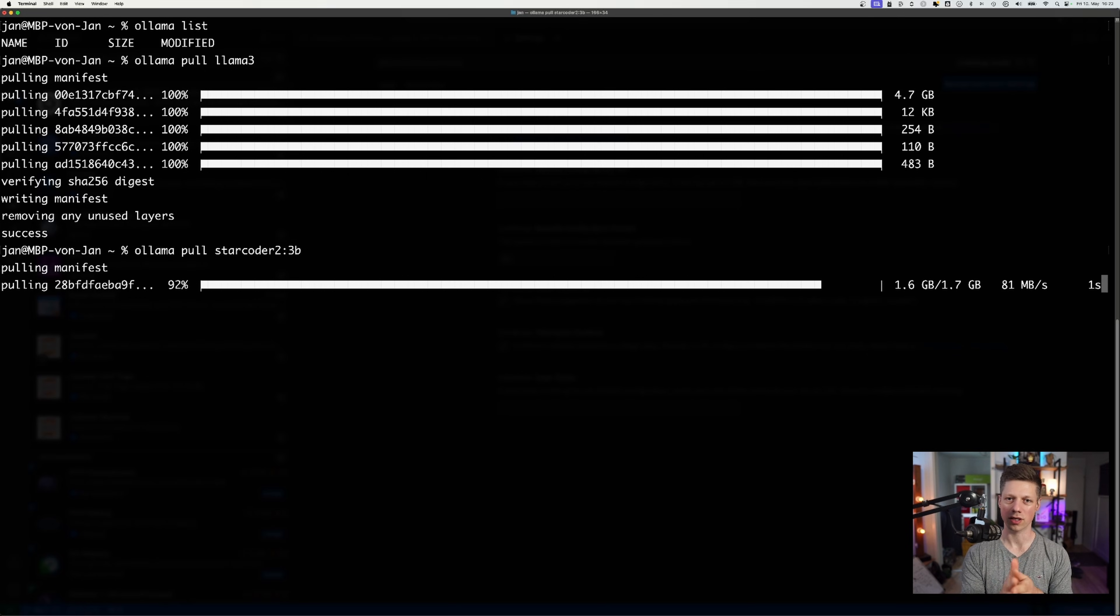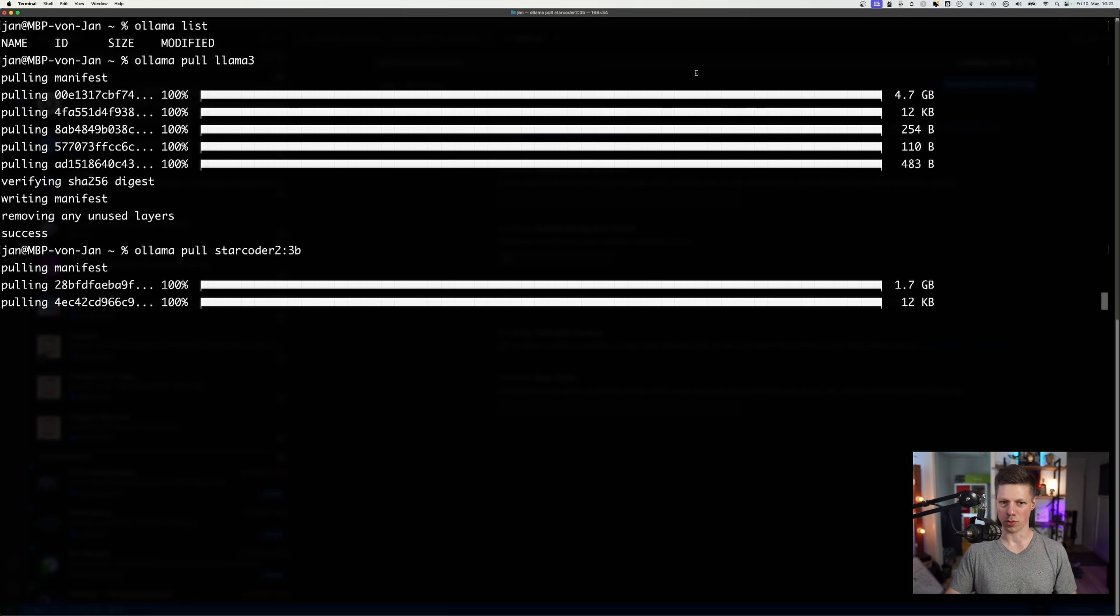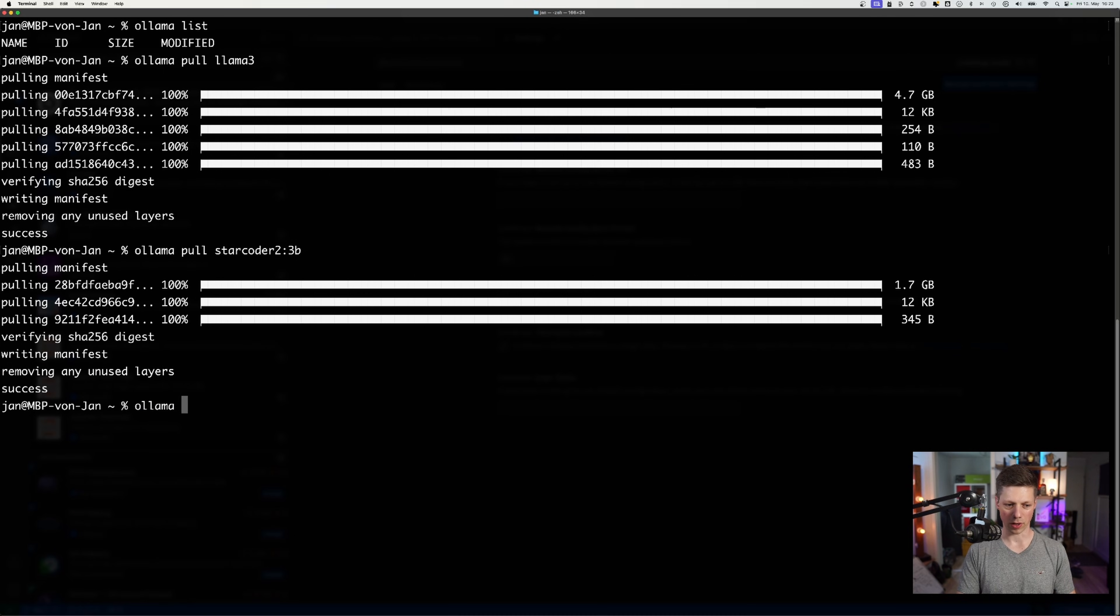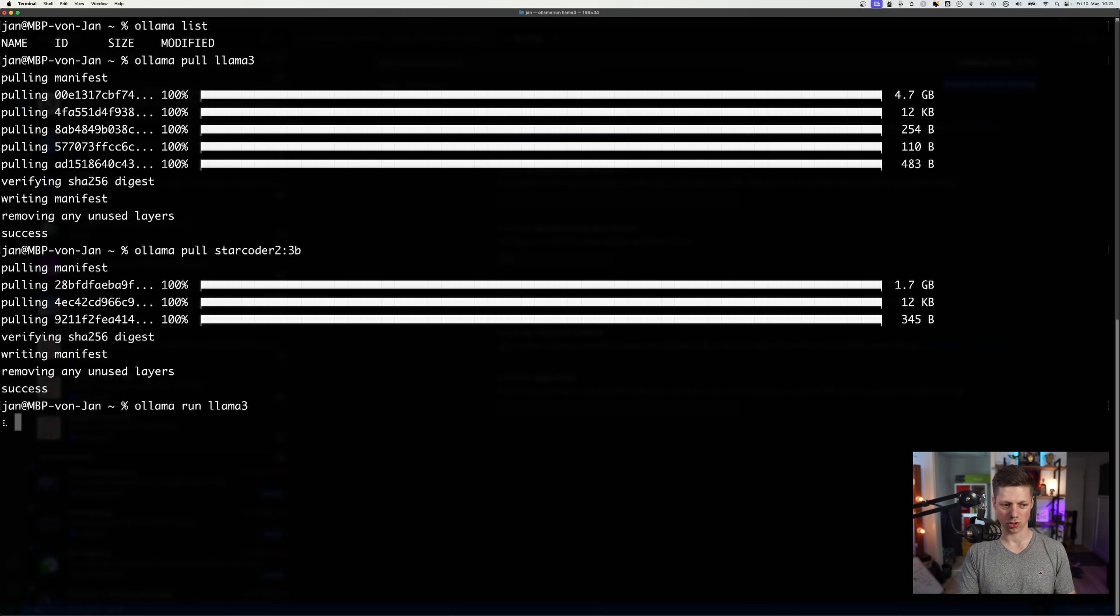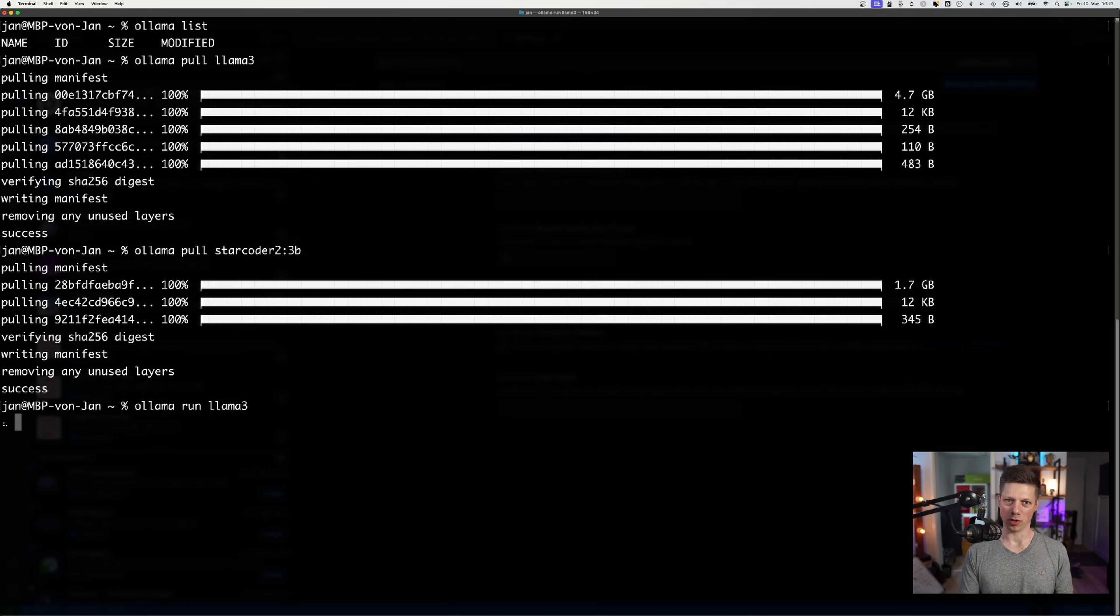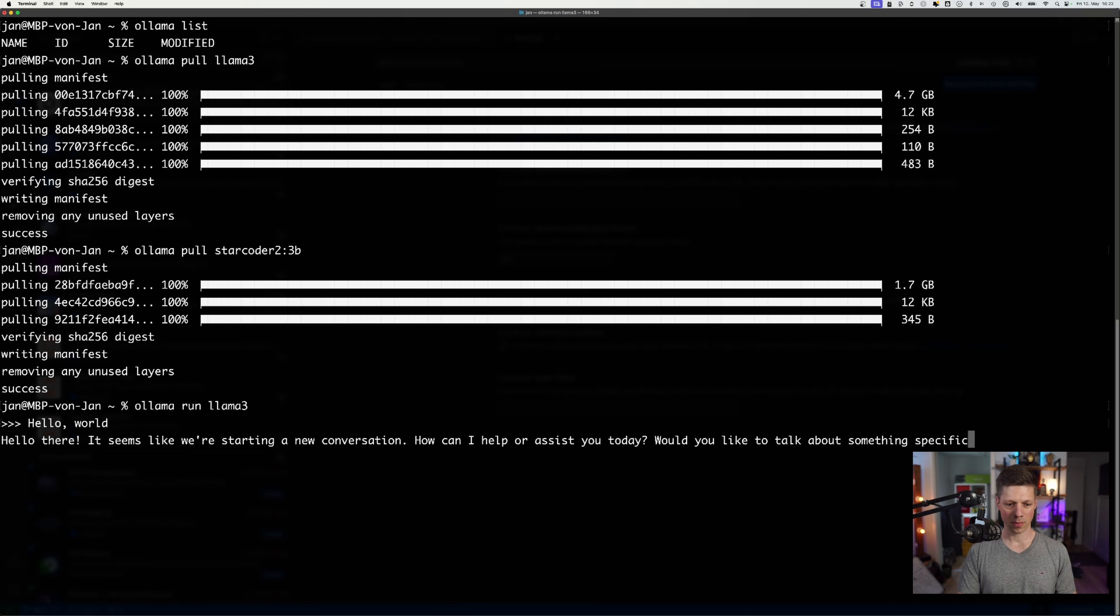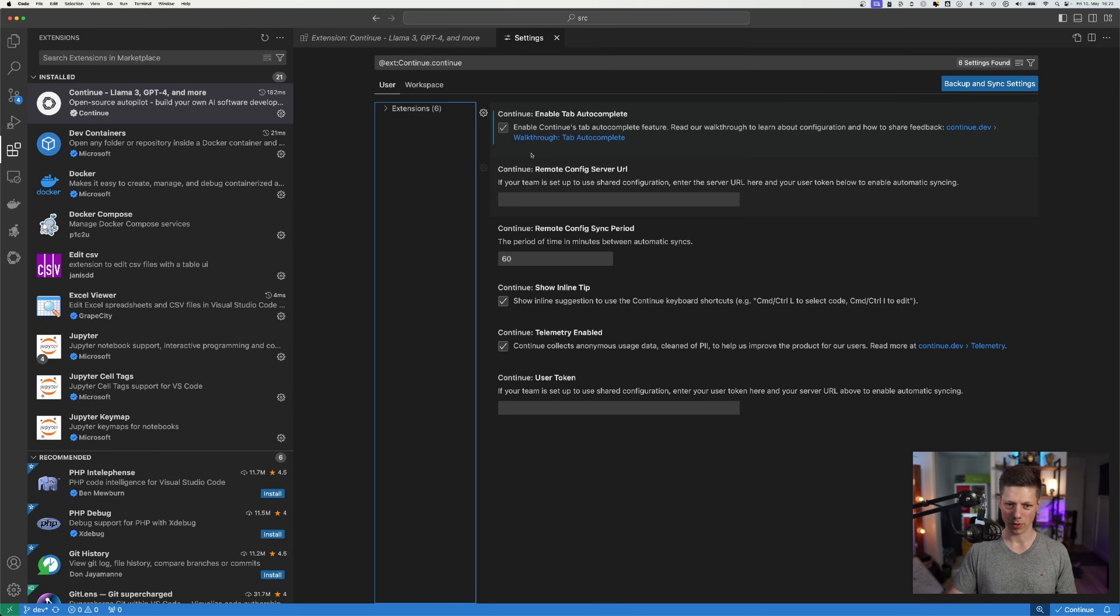Well, the cool thing is VS Code picks up those modules directly as soon as your Ollama is running and you have both downloaded. If you want to chat with them directly, by the way, what you can do is you can just have Ollama run and then say run llama3. And then you get a command line interface to chat with Ollama. Depending on how beefy your machine is, the response times can be faster or can be slower. So what I can do is say hello world and there's the response from Ollama.